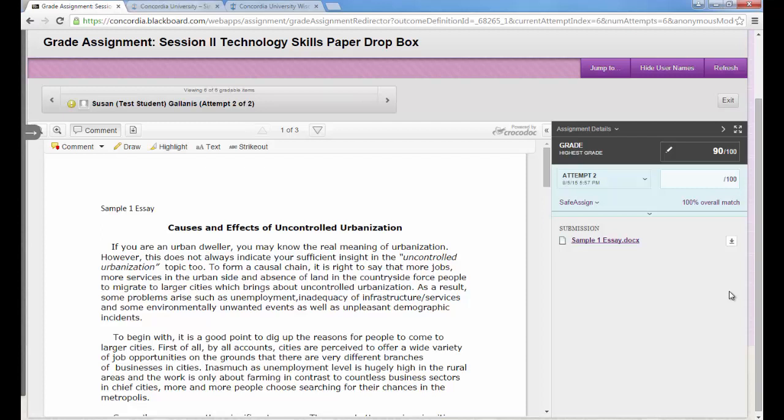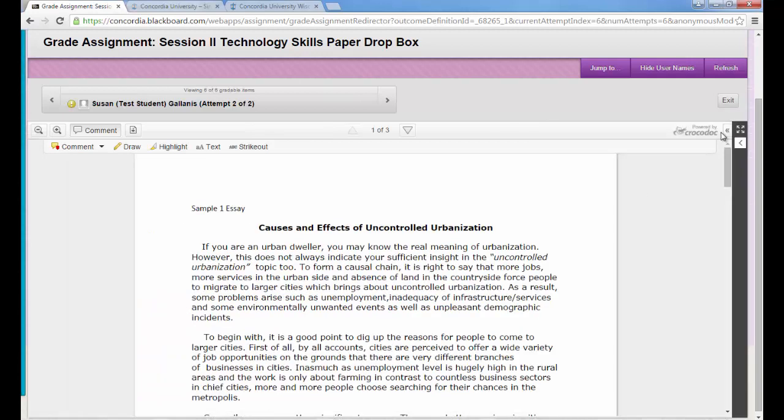You can also, if you're just going through and providing some comments directly on the paper, you can hide on the right that grading column. To do that, there's a small arrow near the top. Click on that and it will hide that column. So now you have a little bit more room to work.